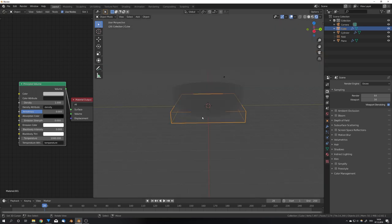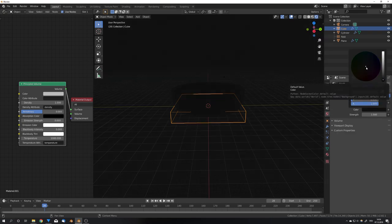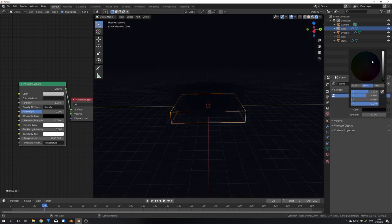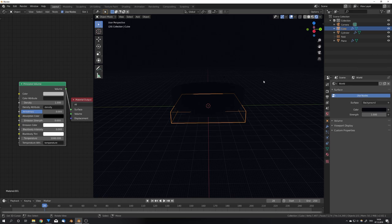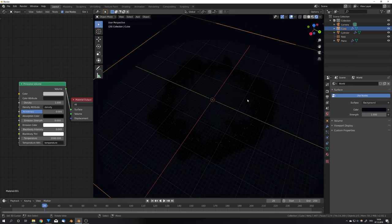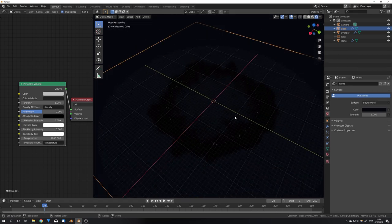Now to all the other materials. For the world node, I'm gonna choose a darker color, and maybe a bluish tone, like this, so we don't have a complete black world, and still some color left.